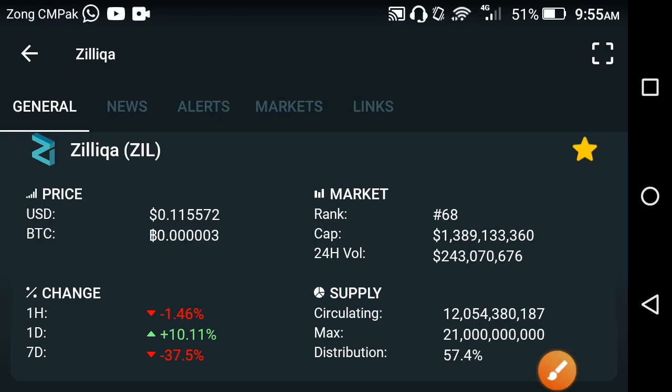Welcome back to another video. In this video I'm talking about Zilliqa — what's the current price of Zilliqa, what's the price open in Zilliqa. Before starting this interesting video, I request everyone to please subscribe to Abs Tech channel for more news and updates videos.